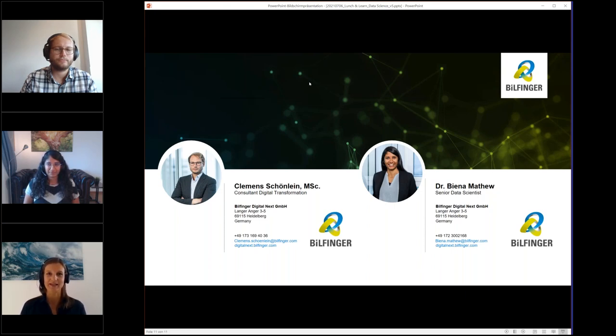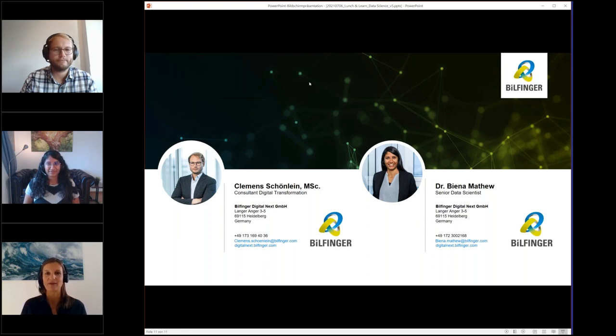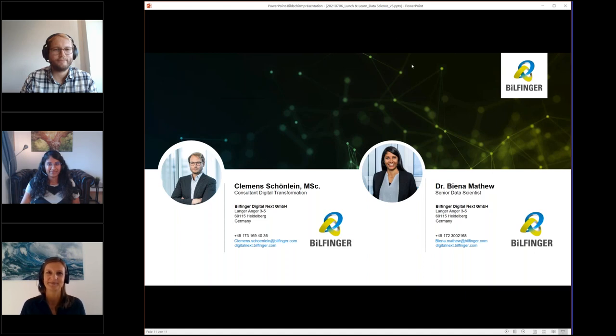So thanks again, Bina. Thank you, Clemens. It was super interesting. And yeah, all to you. Have a nice day ahead. Thank you. Bye bye.